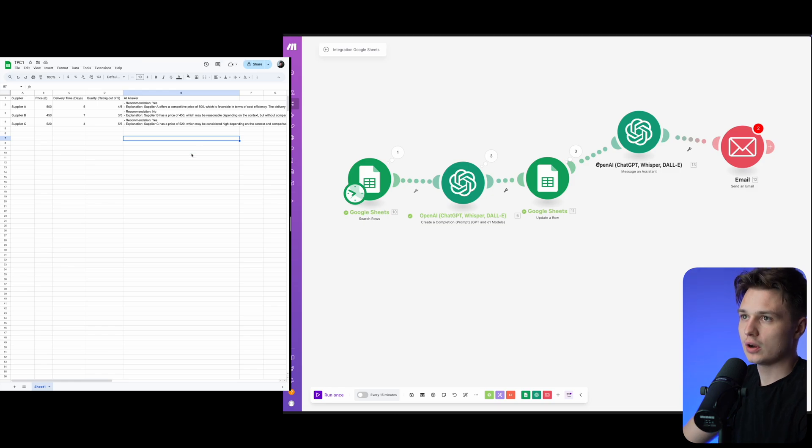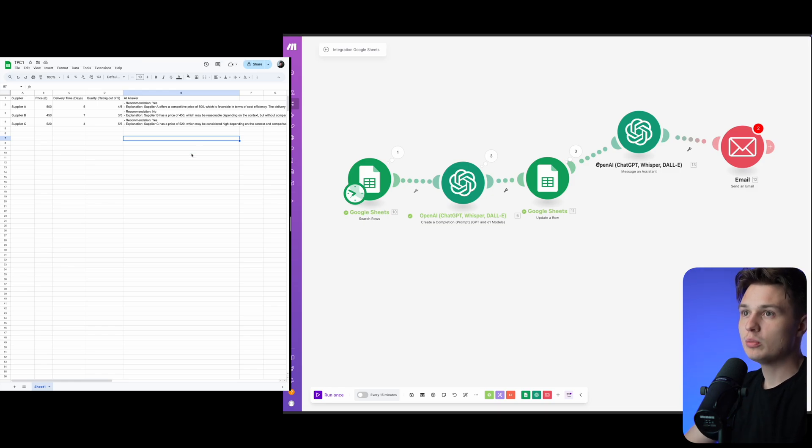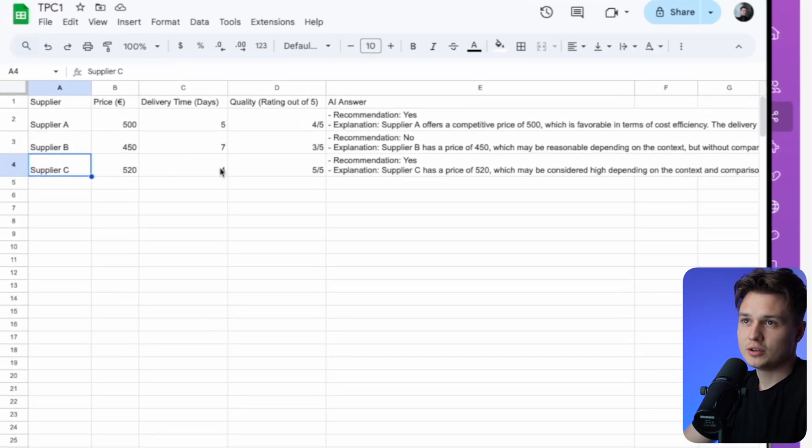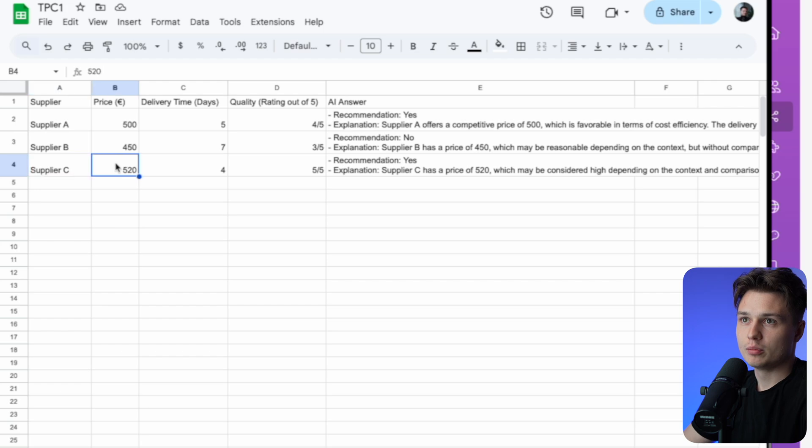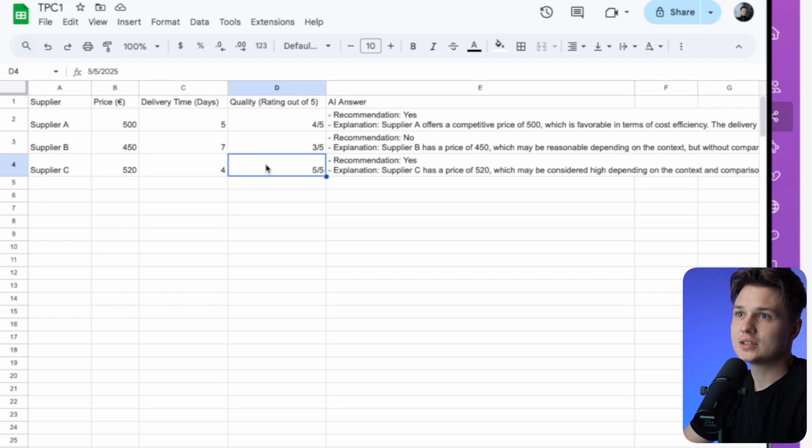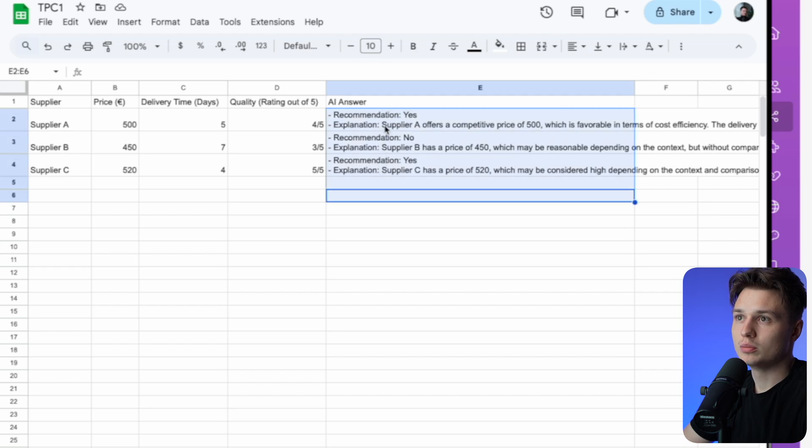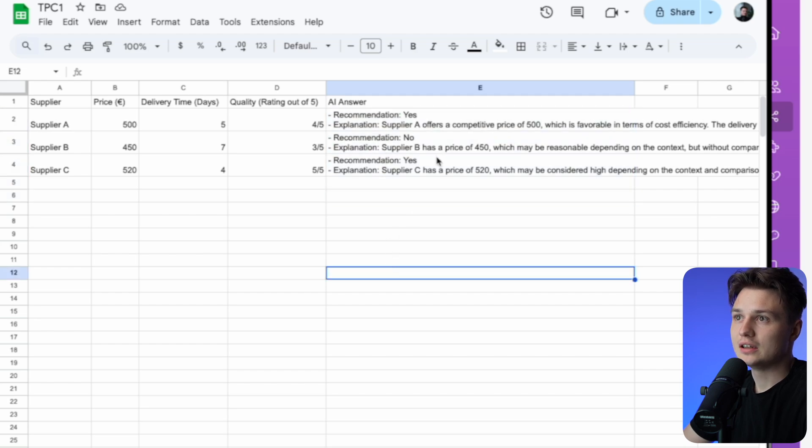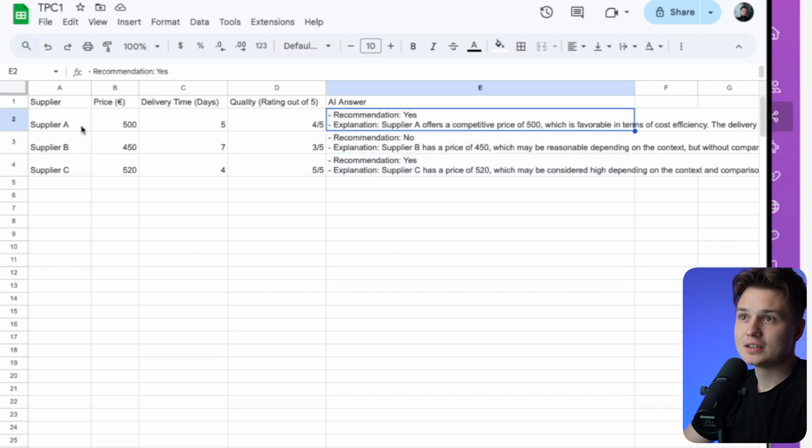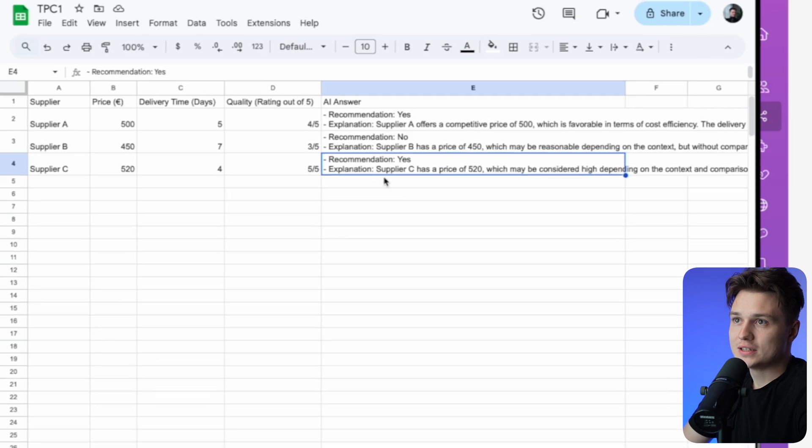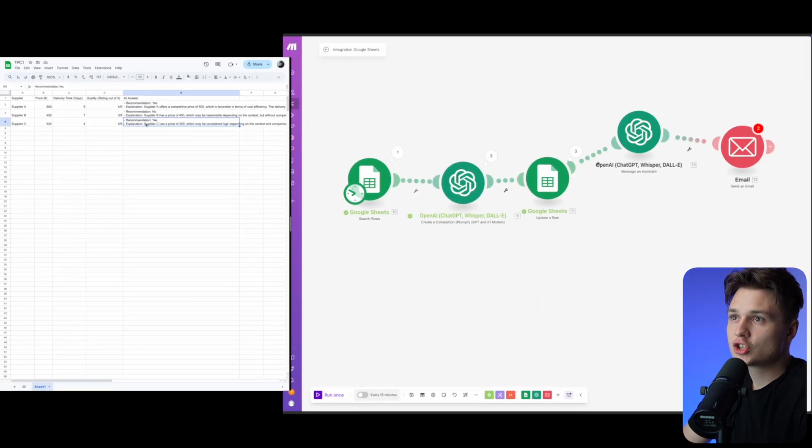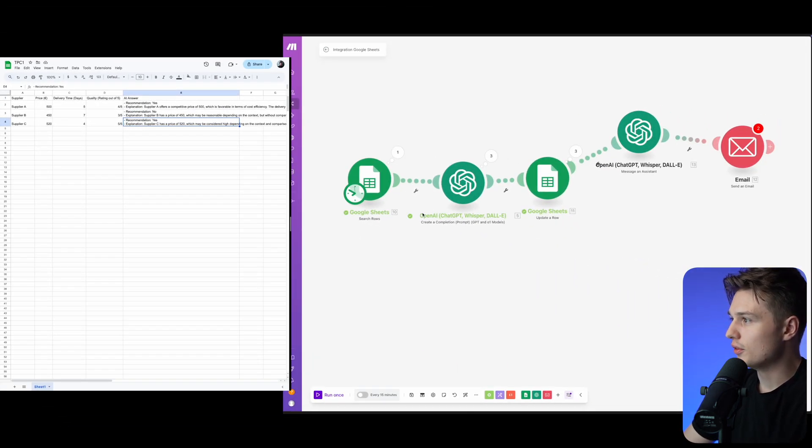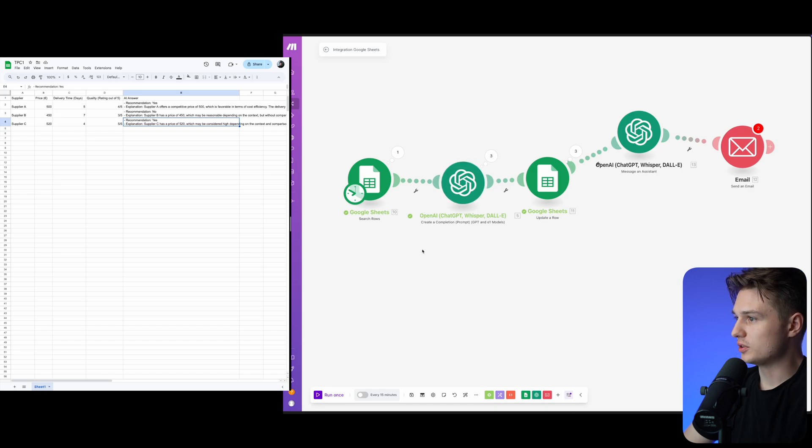You can see my screen right now. In the video before, I showed you that we have three suppliers with price, delivery time in days, and quality. I automated this process completely so it analyzes this input and then writes out a recommendation and explanation based on the flow which I built here.